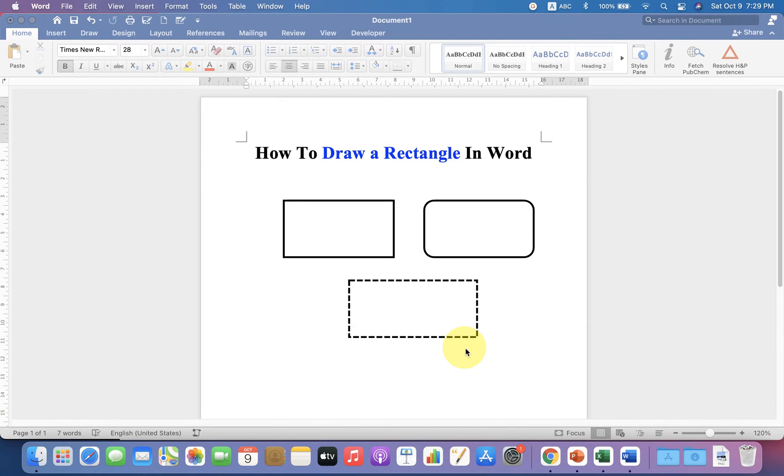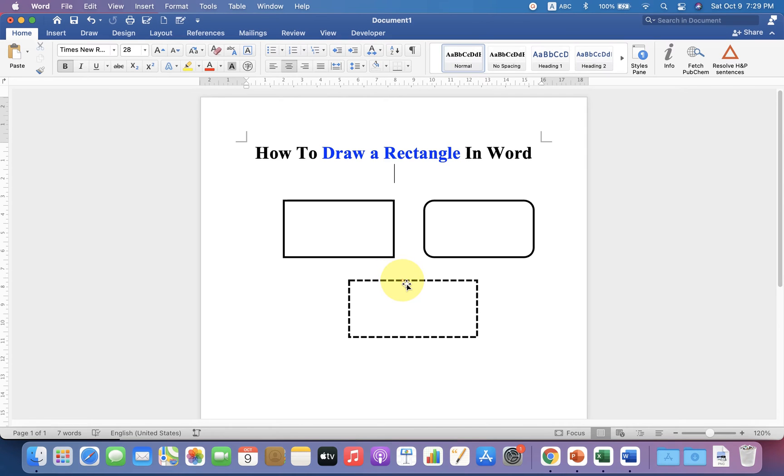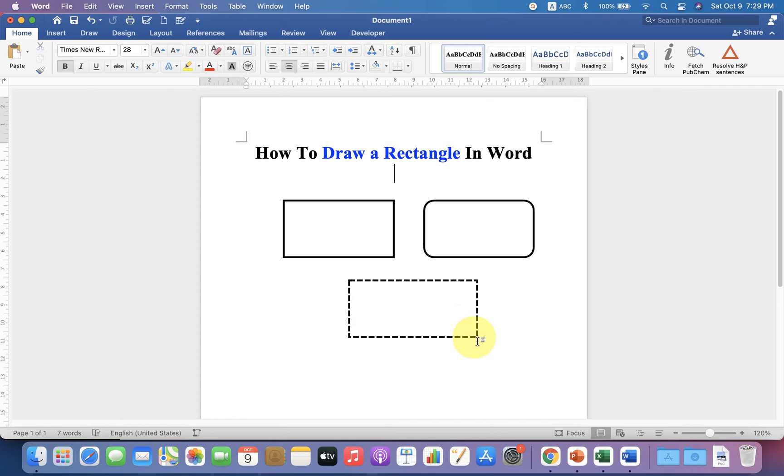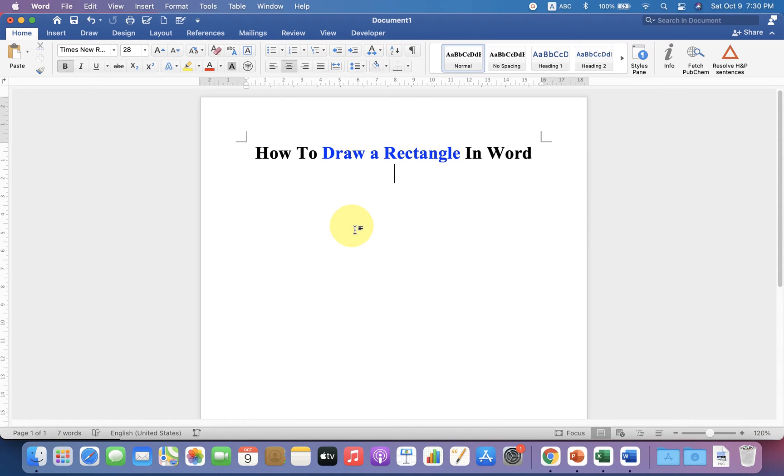In this video, you will see how to draw a rectangle in a Word document. You can also change the border of the rectangle to a dotted border. It's very easy. Let's get started. To insert a shape in Word document, go up to the Insert option.